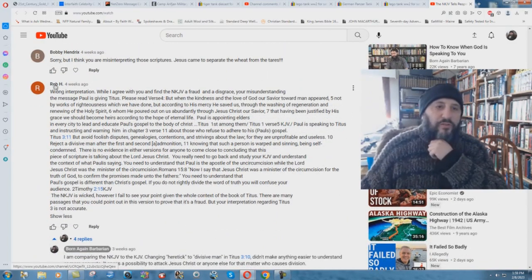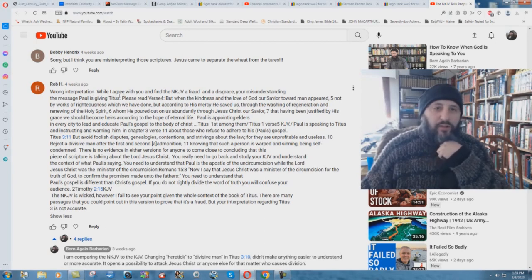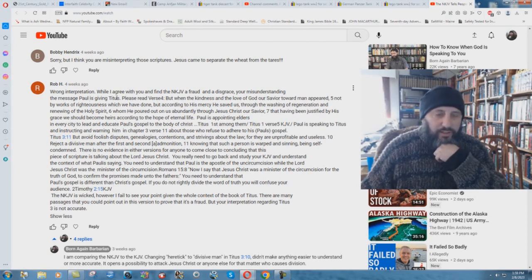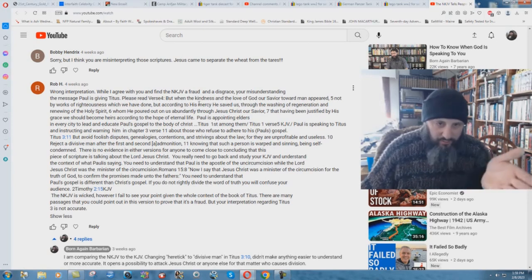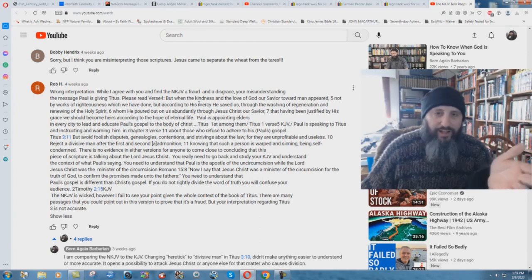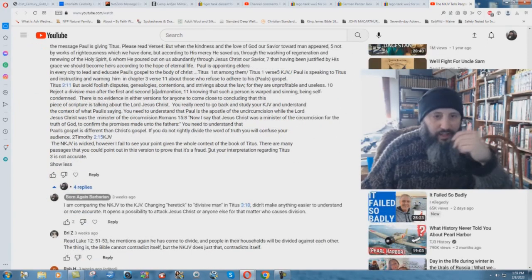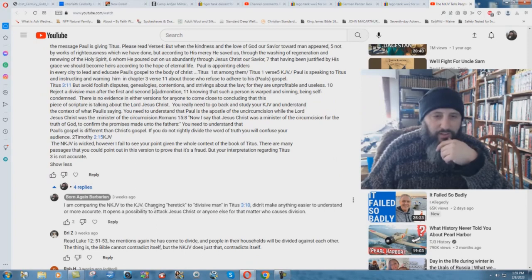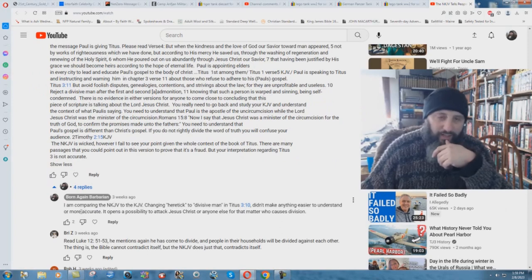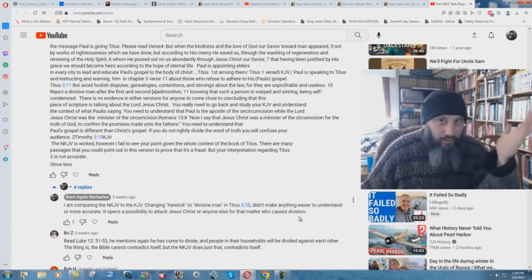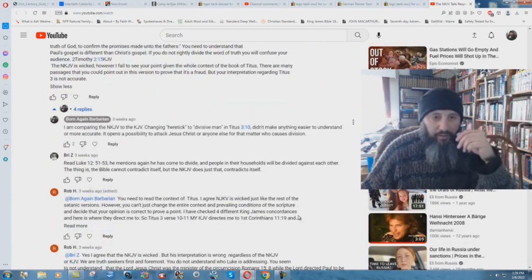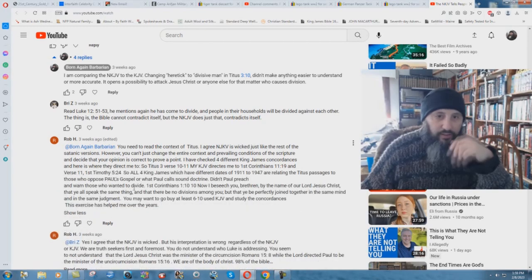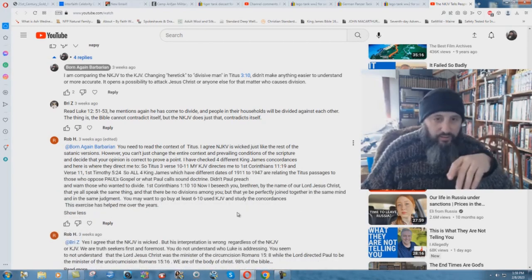Wrong interpretation. Rob H says, while I agree with you and find the New King James Version a fraud and a disgrace, you're misunderstanding the message Paul is giving Titus. It just goes into, you know, that it's a context and whatever else. And then I said I am comparing the New King James Version to the KJV. Changing heretic to divisive man in Titus 3:10 didn't make anything easier to understand or more accurate. It opens up a possibility to attack Jesus Christ or anyone else, for that matter, who causes division. Boom. Done. And you need to read the context of Titus.